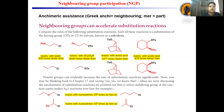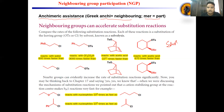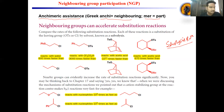Neighboring group participation is a term arising from the anchimeric system, a Greek word where 'anchi' means neighboring and 'meric' means part. So a reaction in which a neighboring part of the substrate can participate is also called a solvolysis reaction. Any chemical reaction in which the solvent acts as a nucleophile is known as a solvolysis reaction. NGP is the same kind of thing. Most of the time they will ask directly about the rate of solvolysis, and you should understand that they are talking about the NGP reaction.